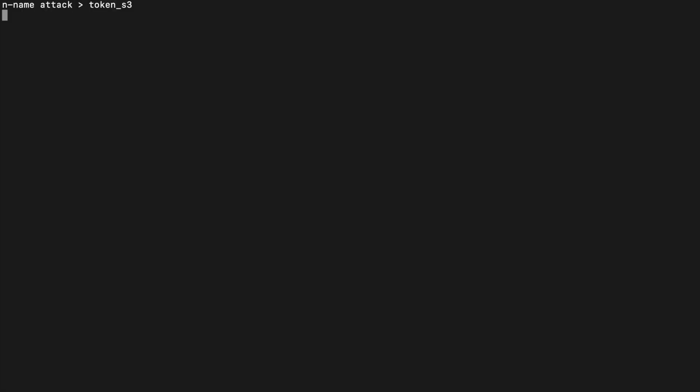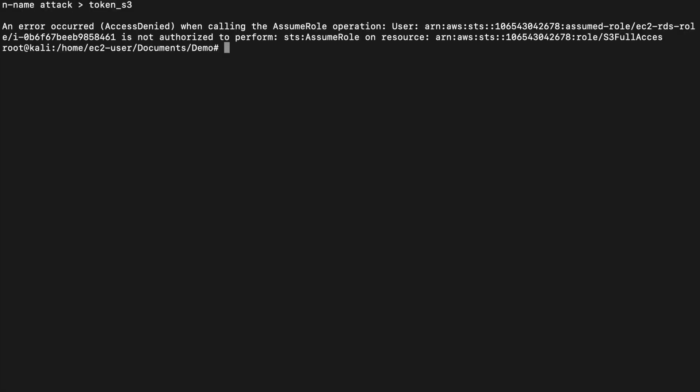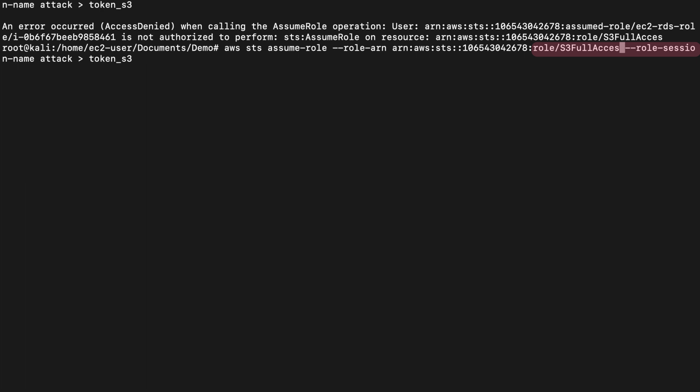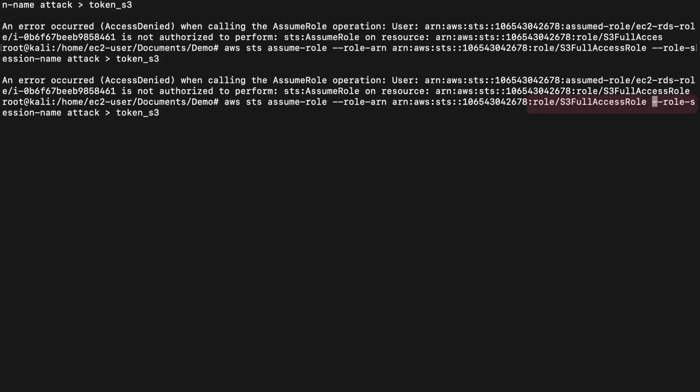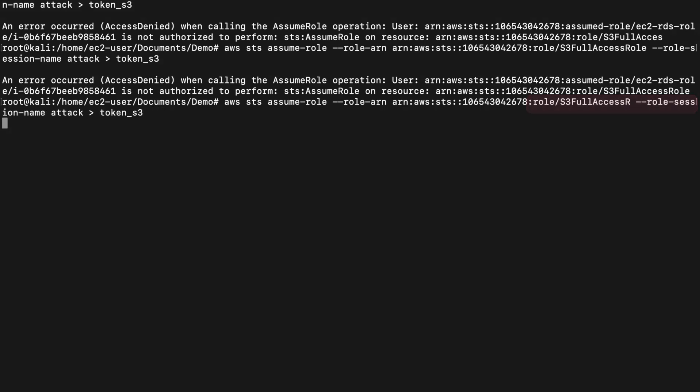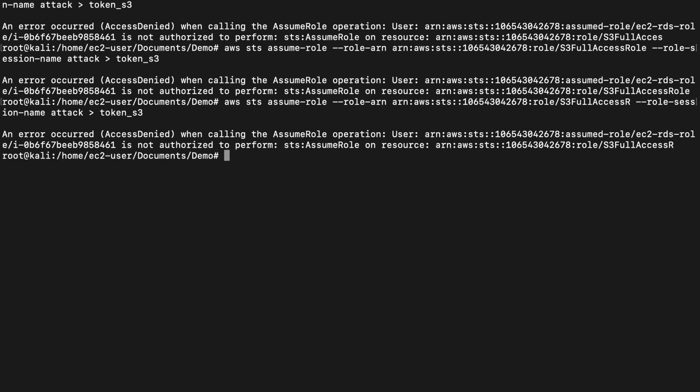As you can see, they do not have S3 permissions yet, so they will use an enumeration technique to discover different role names within that account. This involves using dictionaries of the most common role names that exist in the wild, known as enumerable role names. Attackers can easily check if those role names exist in your account.